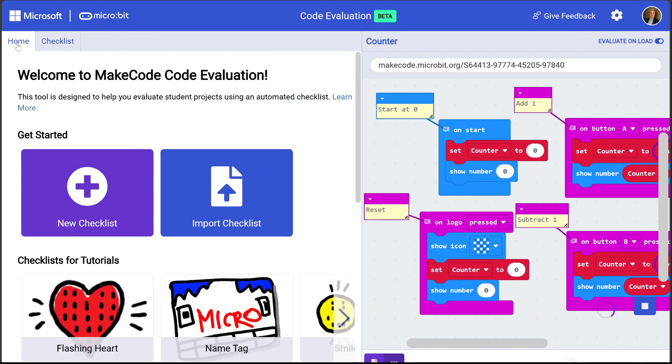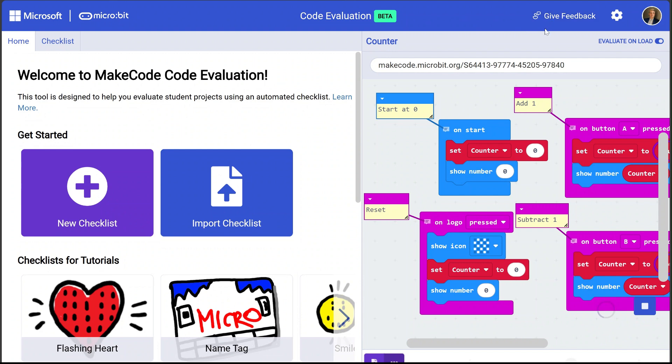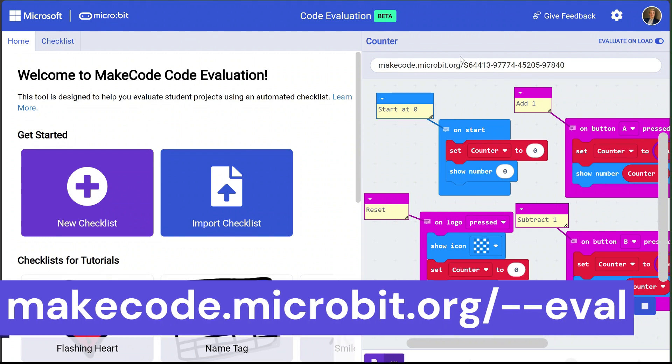The MakeCode code evaluation tool is currently in beta. We are actively working on new features and functionality and we want to hear from you. There is a give feedback button in the upper right hand corner of the tool where you can fill out a short anonymous survey letting us know how we can improve it. Please try it out at makecode.microbit.org/--eval and let us know what you think.